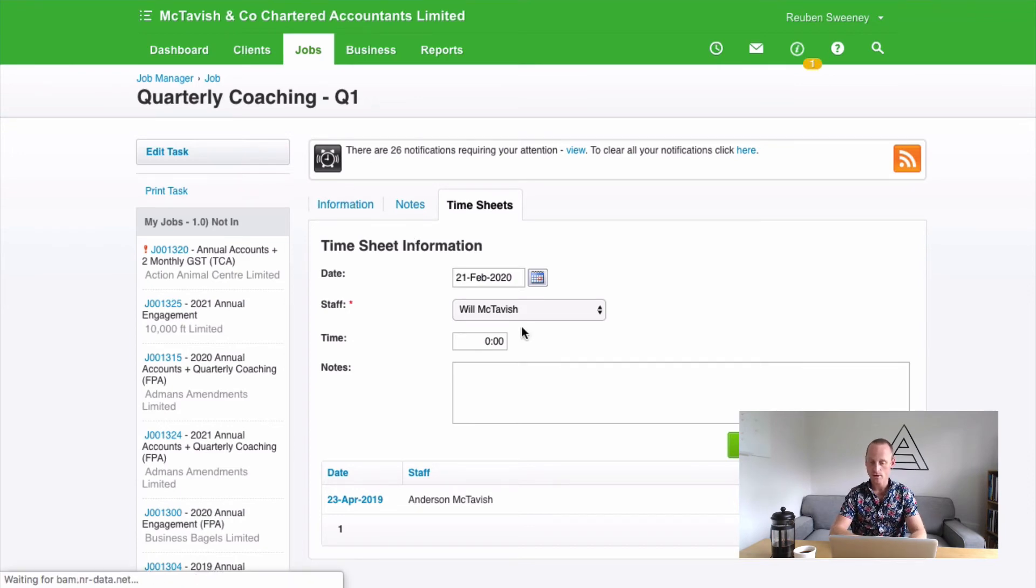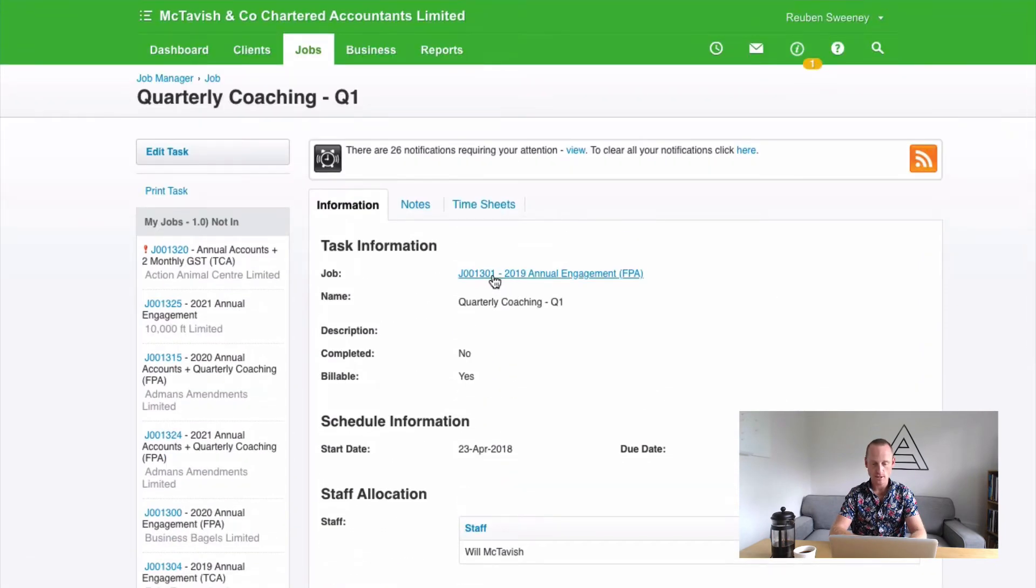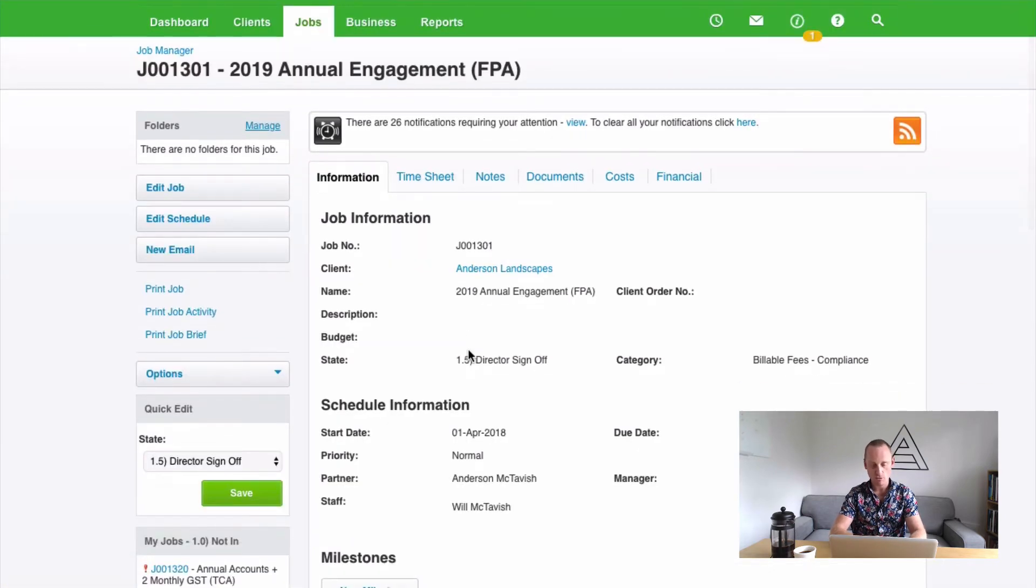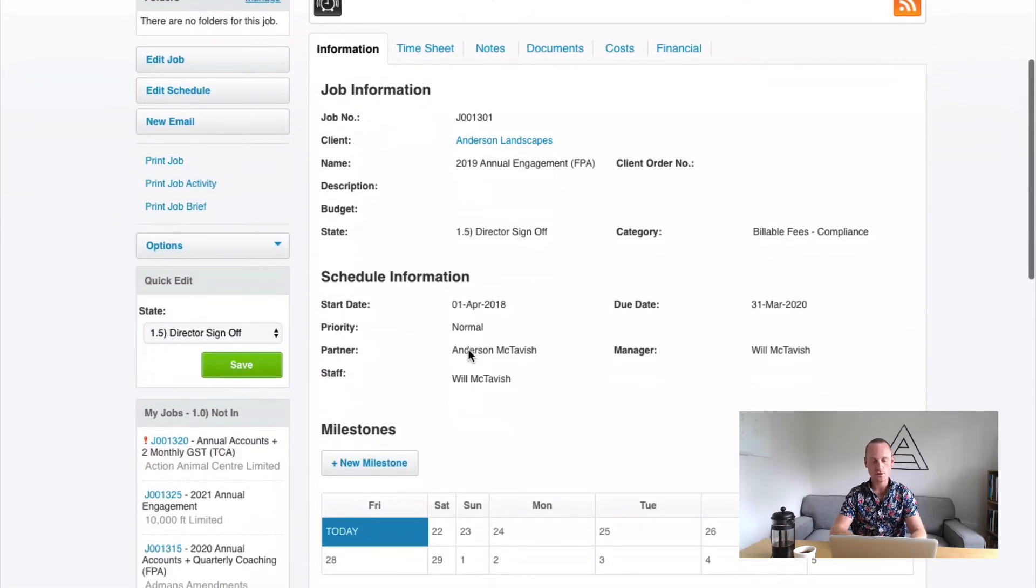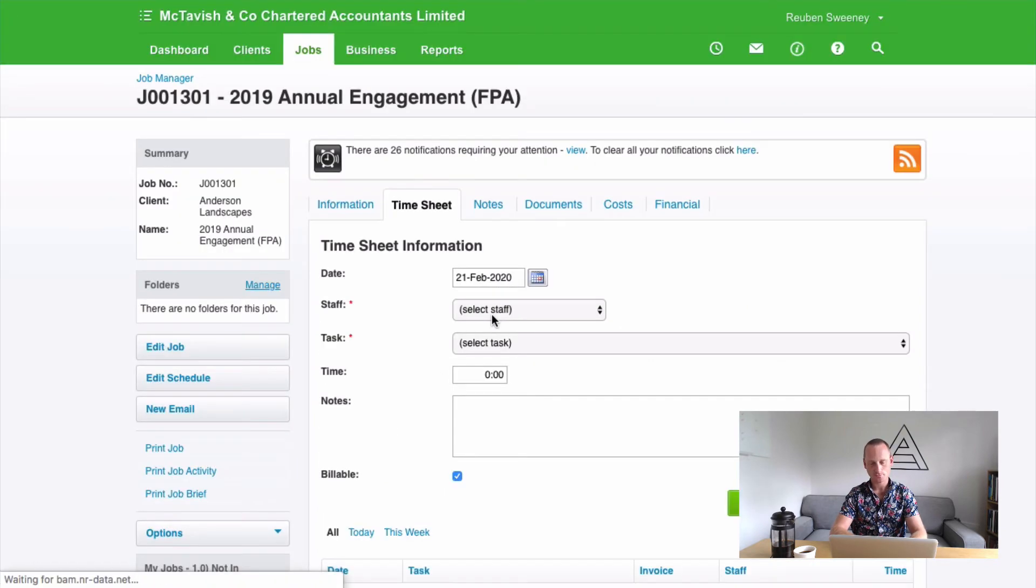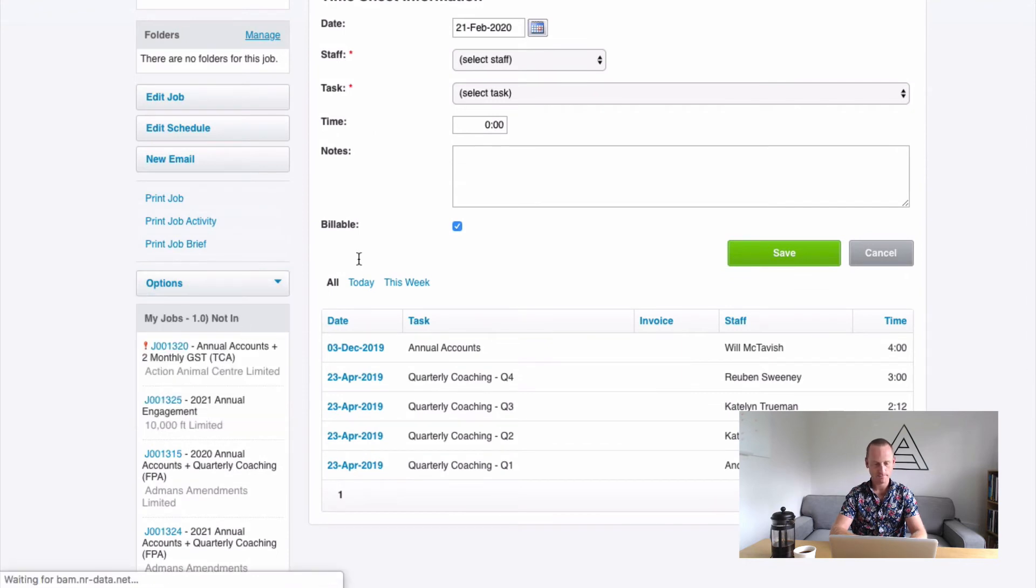So what we're going to do here is the same sort of process. You can do this at any stage. It doesn't just have to be at billing but it's most commonly when it occurs. You're going to go to Timesheets, Options, Move Timesheets.